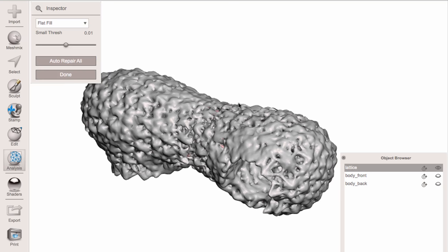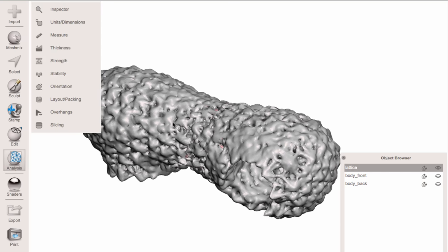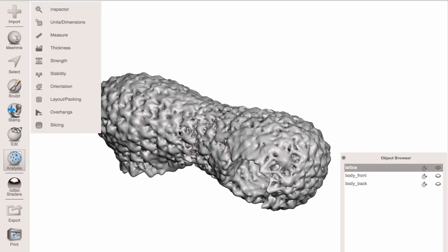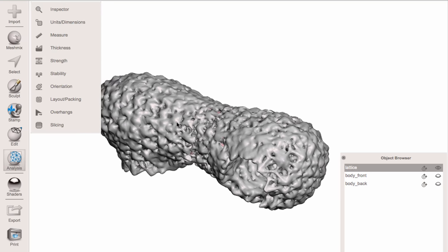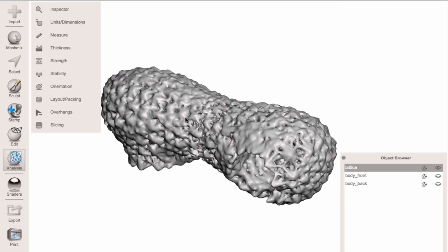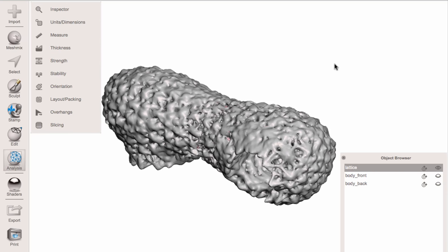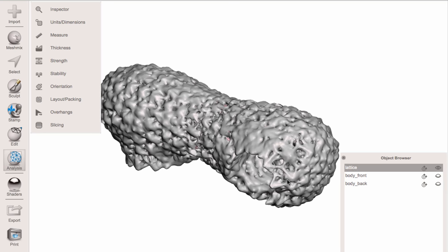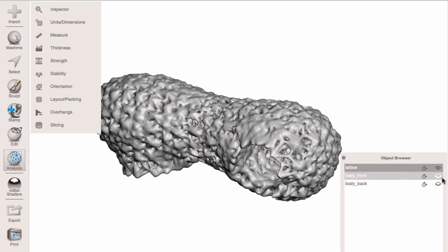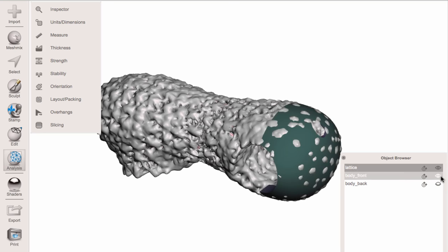It's a good idea to run the inspector again just to make sure the recompute didn't miss anything. Now we are ready to start putting this back together — I'm going to do the front part first.